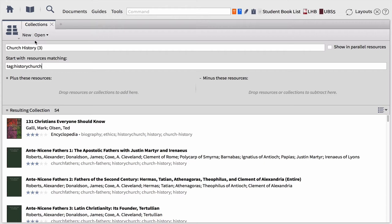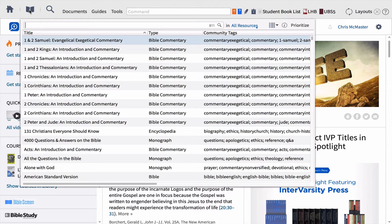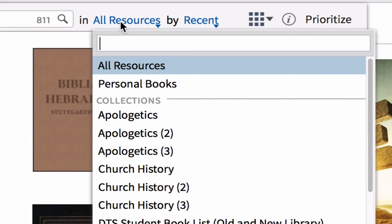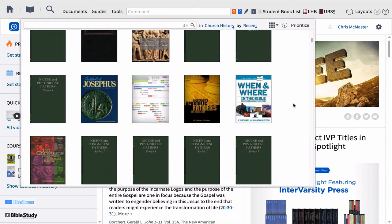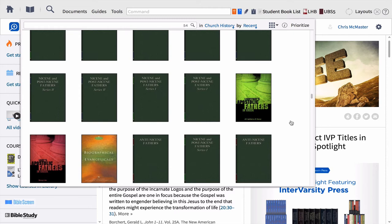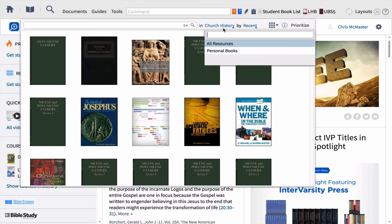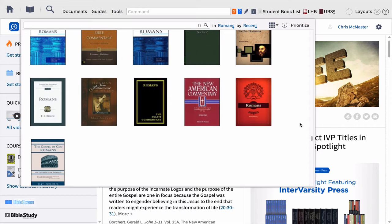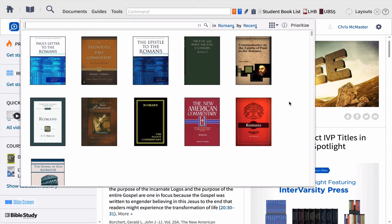To illustrate what collections allow you to do, go to cover view in your library. Instead of viewing all resources, you can now go to your church history resources and browse 54 books instead of over 800. If doing research on Romans, go to your Romans shelf and quickly find the commentary you're looking for. This is a great way to organize your library by collections — instead of hoping you can find the right book, you go directly to that set of books and figure out which will be most helpful.